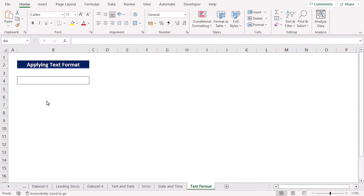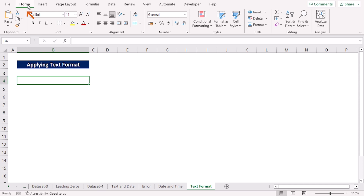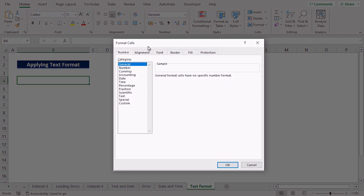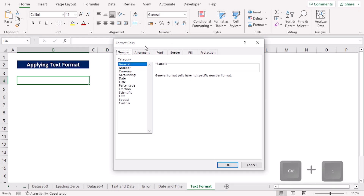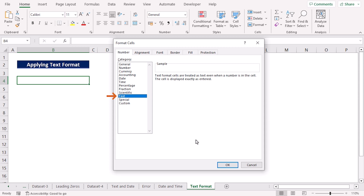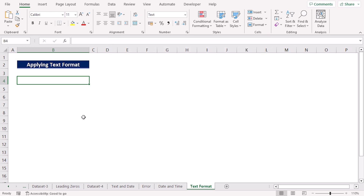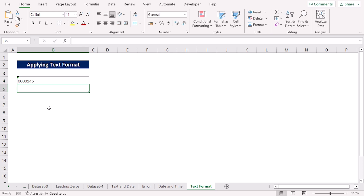If we try to enter codes with leading zeros, Excel removes them automatically. How can we avoid this? We can simply format the cells as text before entering any data — then Excel will store the values as codes. To do this, move to the B4 cell, click the Home tab, and in the Numbers group click the arrow. This opens the Format Cells dialog box. We can also use the Ctrl+1 shortcut key. In the category, choose Text and click OK. Now, if I enter an ID number with a leading zero, Excel no longer removes them.